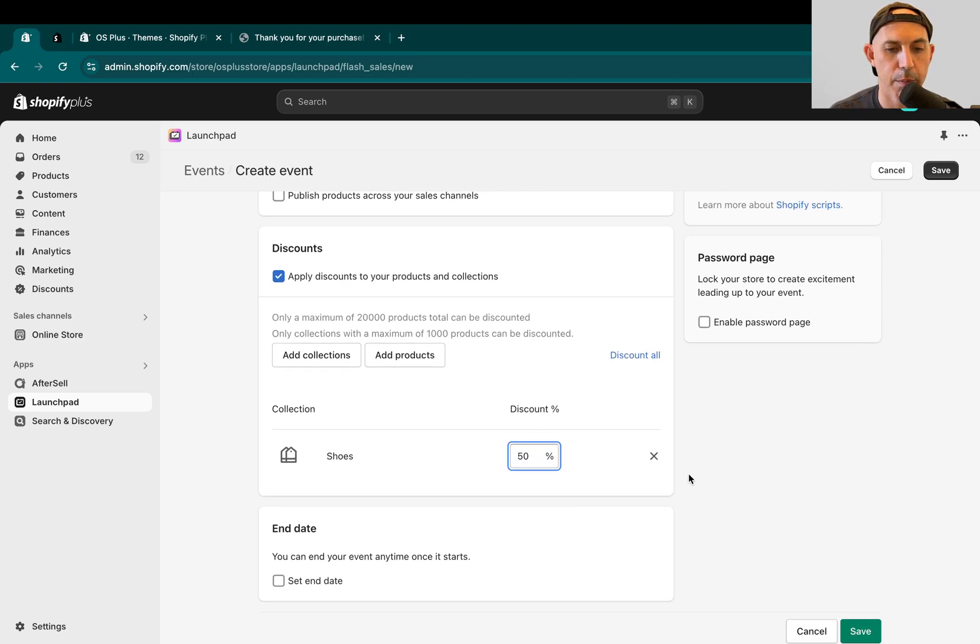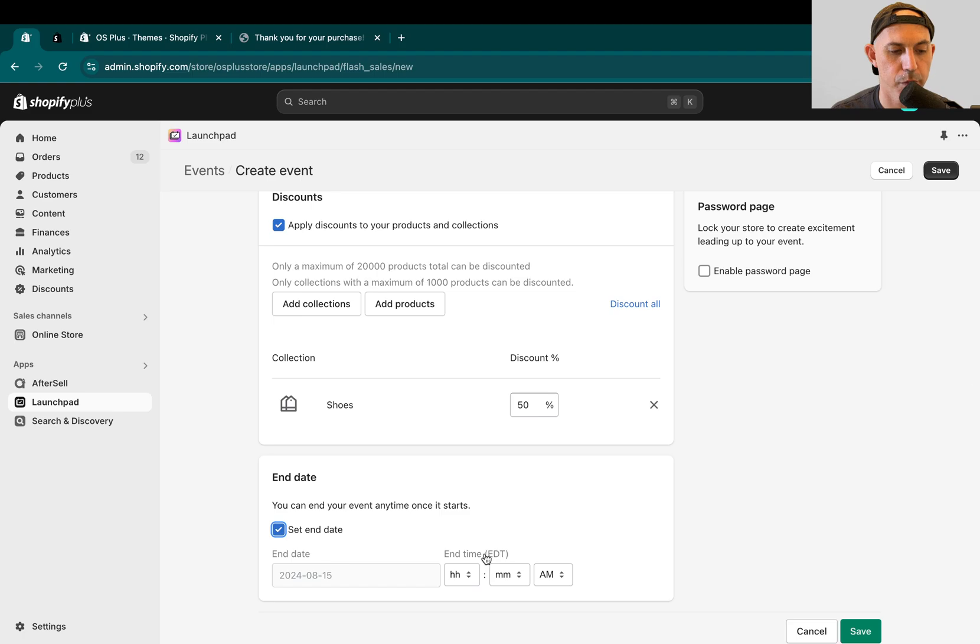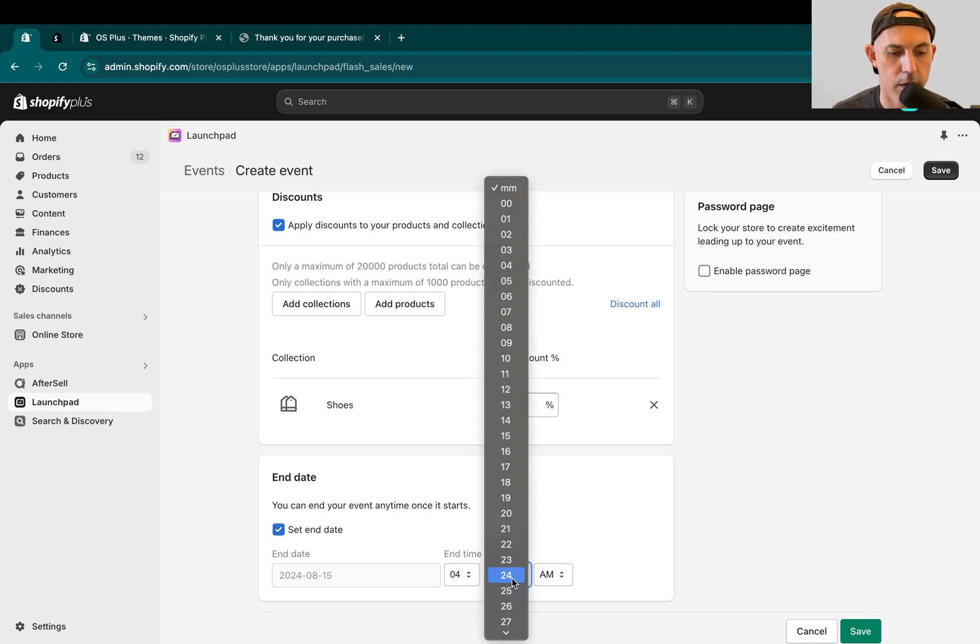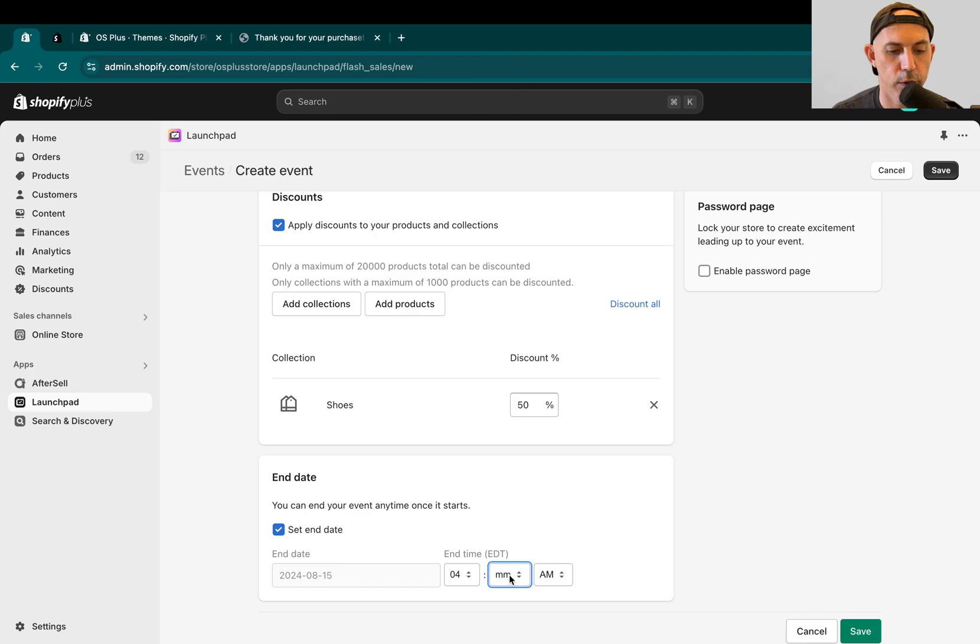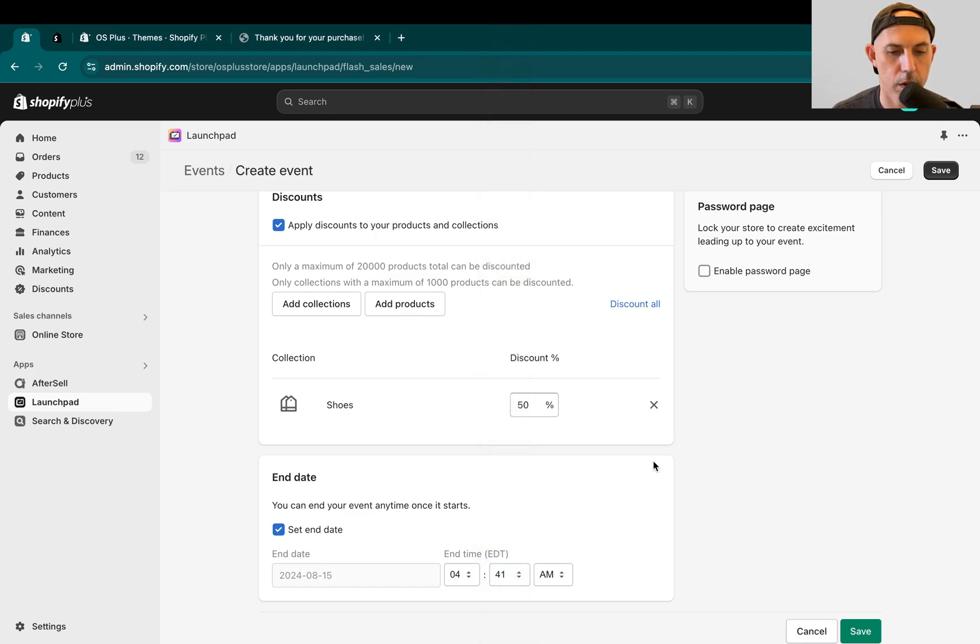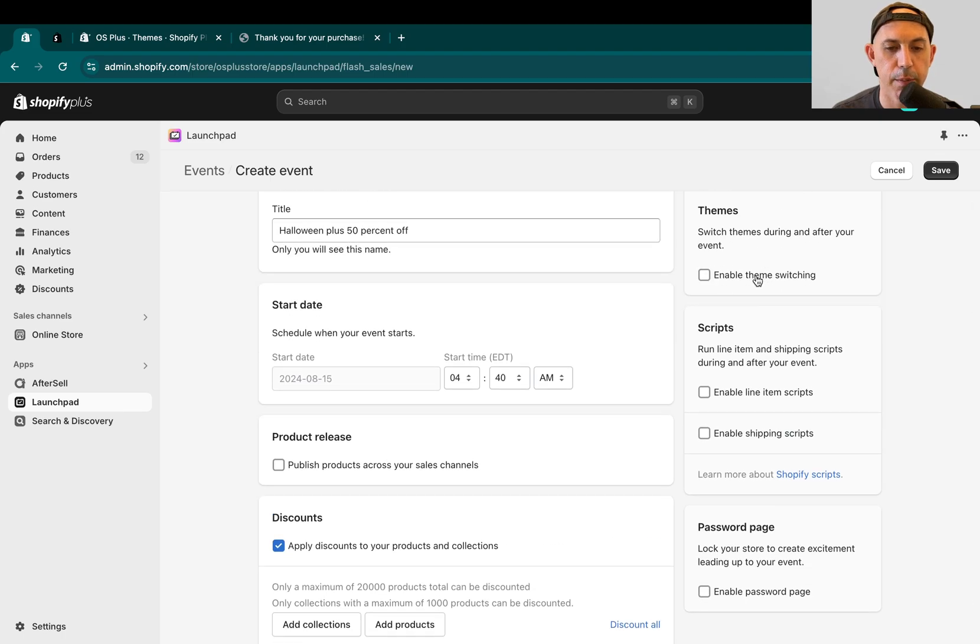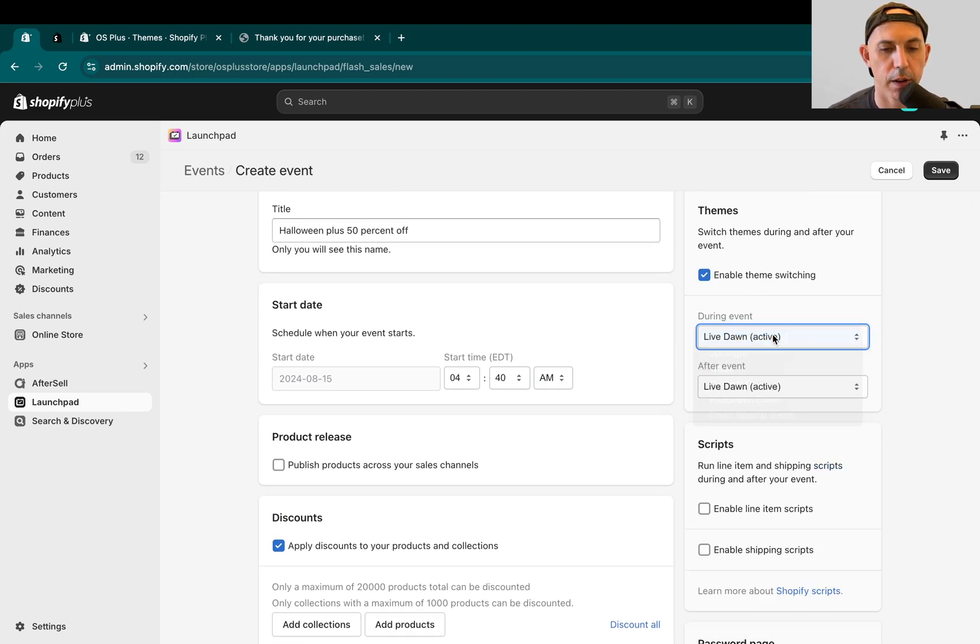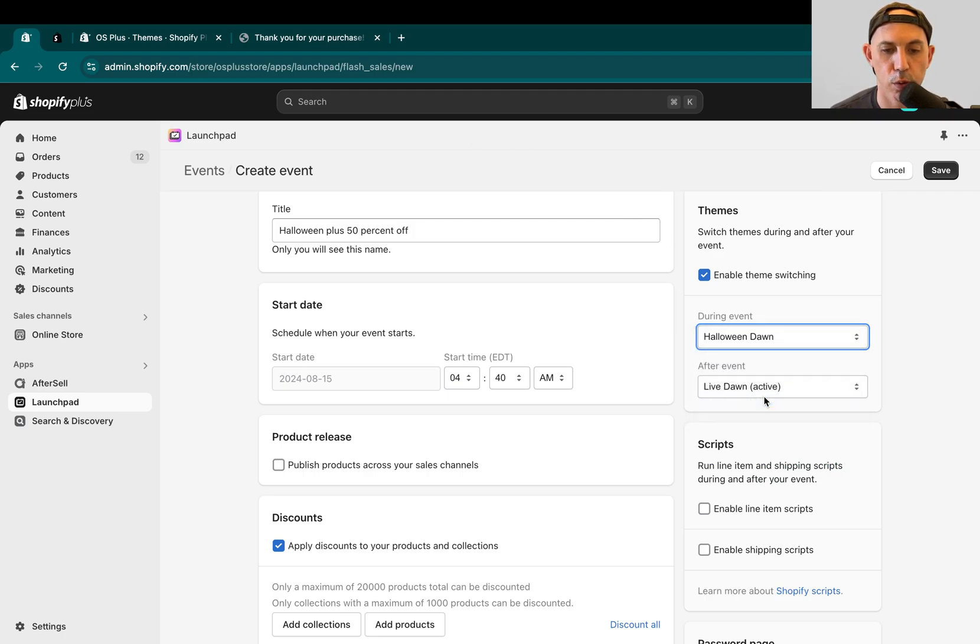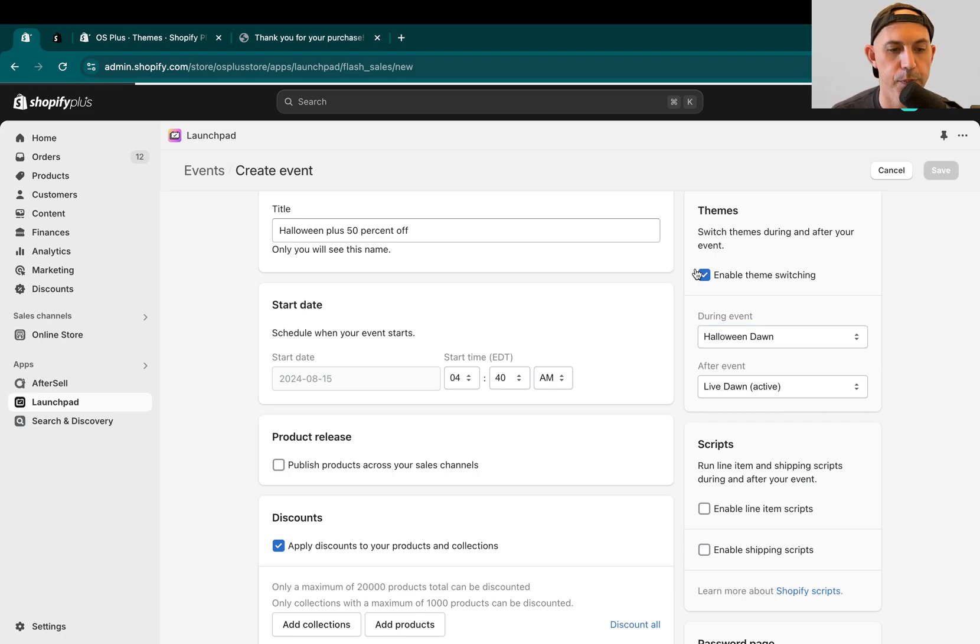And I'm actually going to specify an end date right here for 4:41. And I'm going to change the theme itself from the Live Dawn, which is my live white one which I have right here, to Halloween Dawn, and then put it back to what it was. So I'm going to click here on Save. And now I've set it up. It's going to start in two minutes.